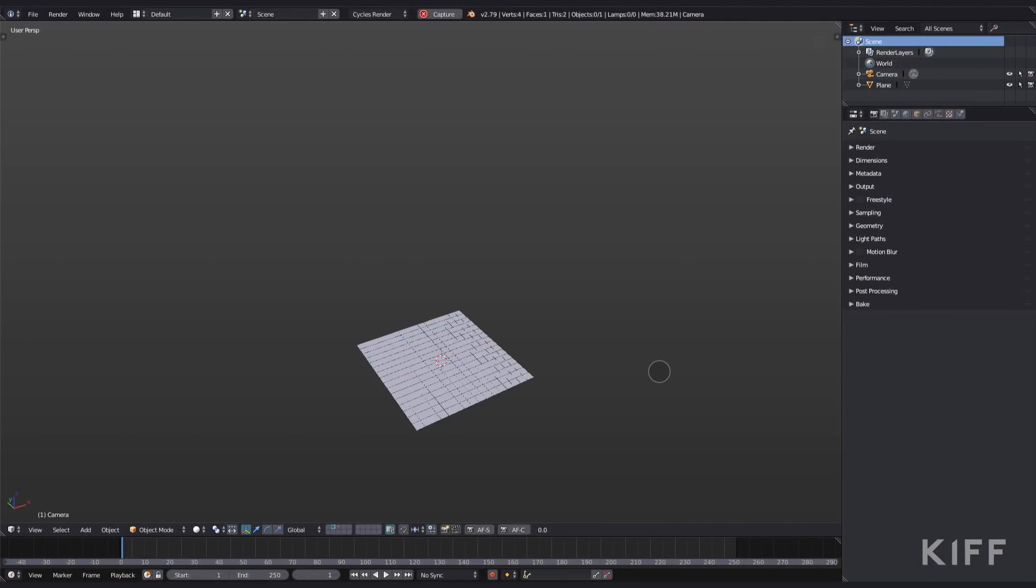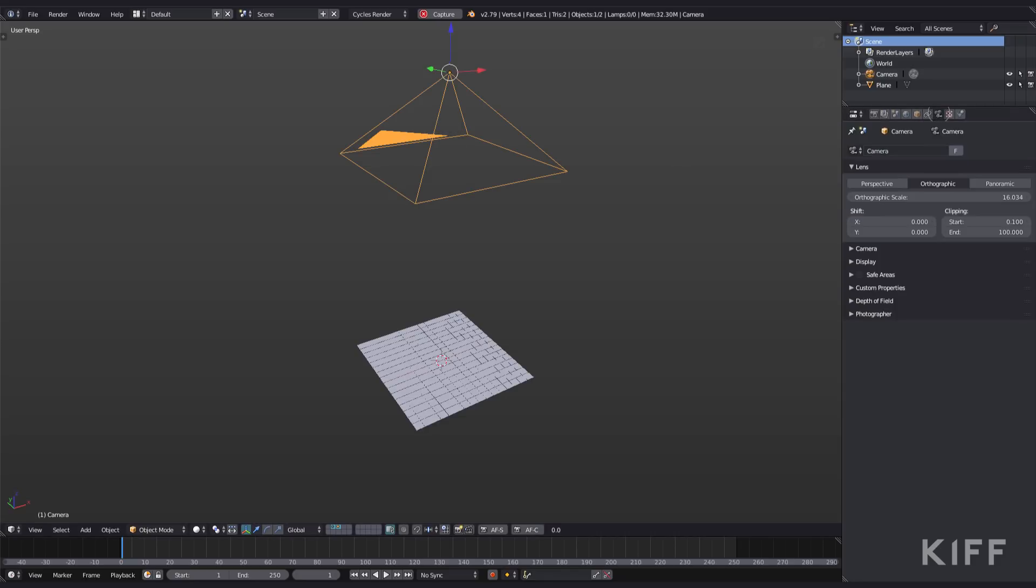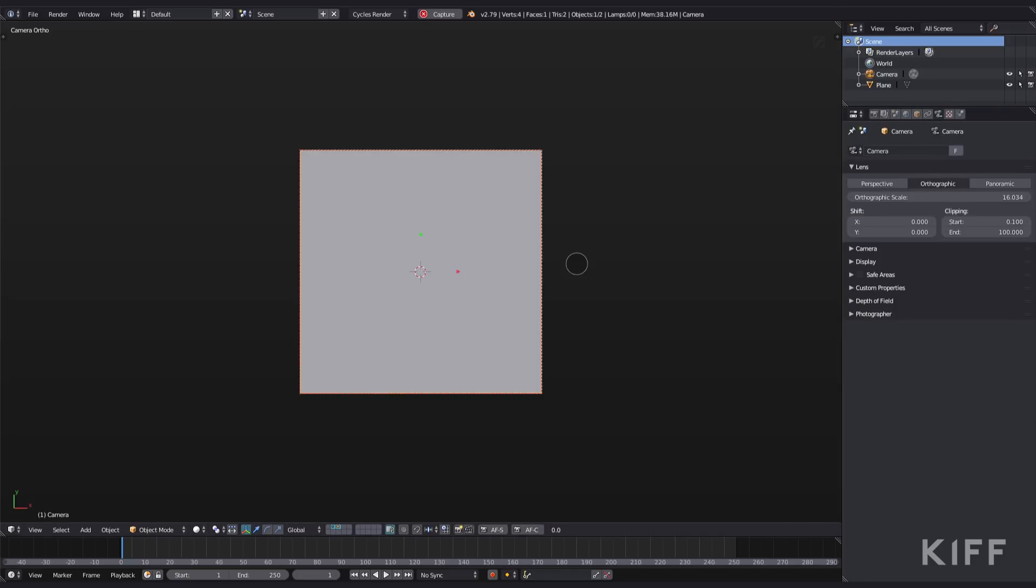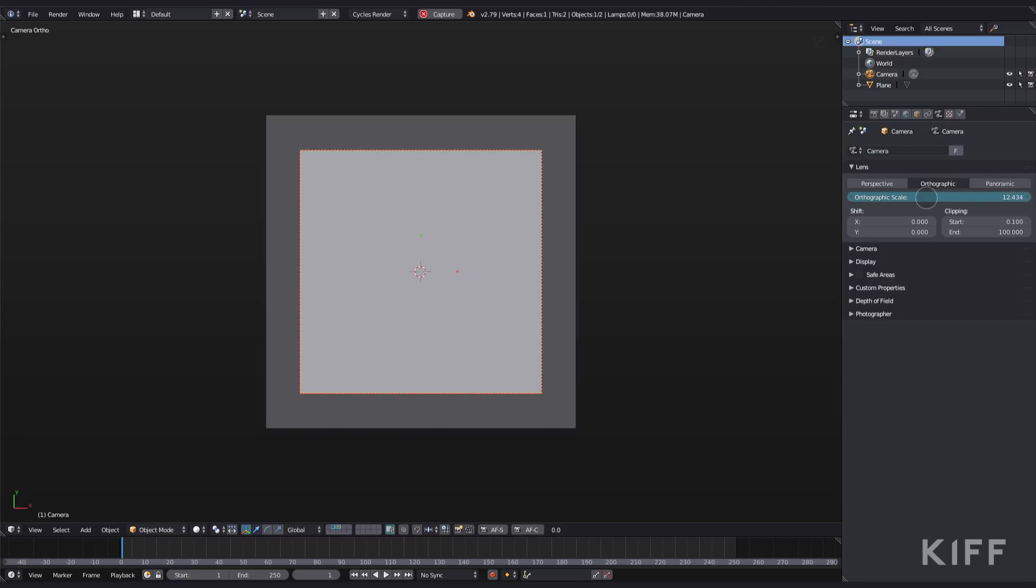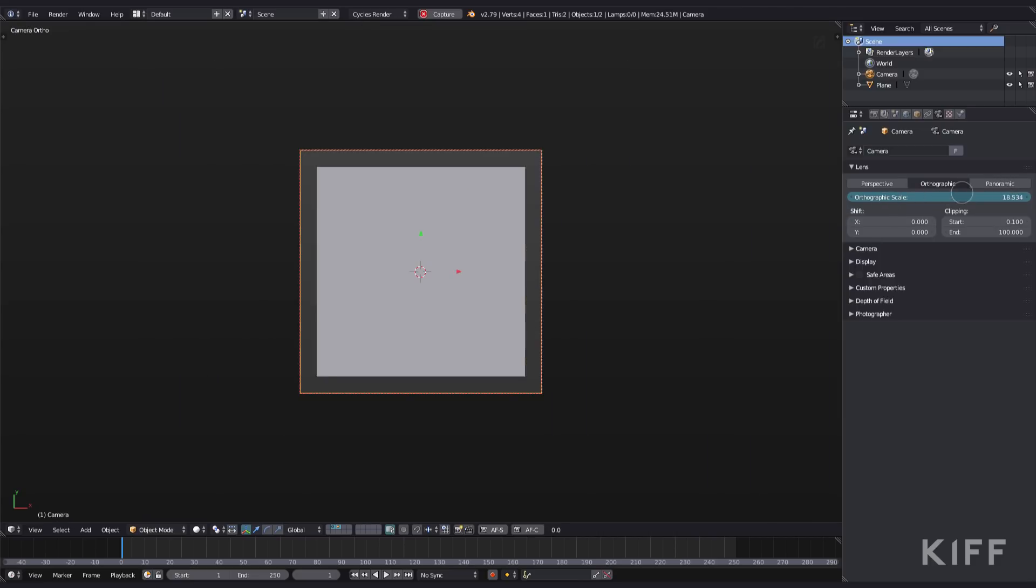Let's tackle how I created those caustics first. I added a plane into a Blender scene and I added a camera. I positioned the camera above the plane, set the camera to orthographic, and then adjusted the orthographic scale so the plane fits perfectly within the camera bounds.